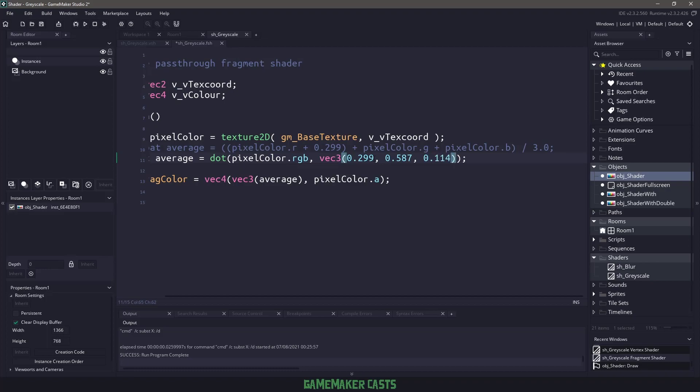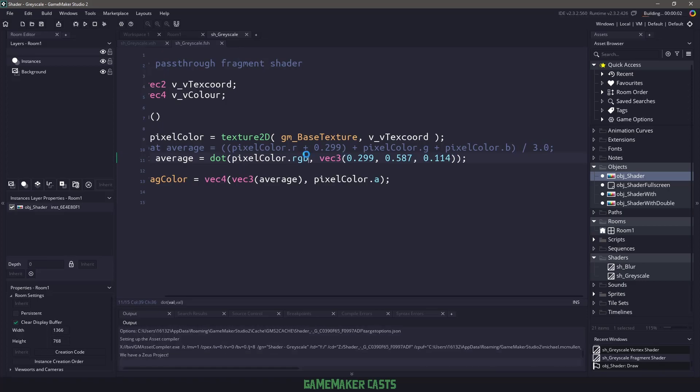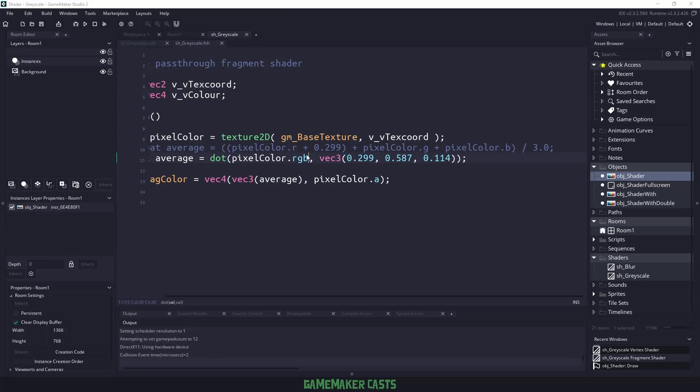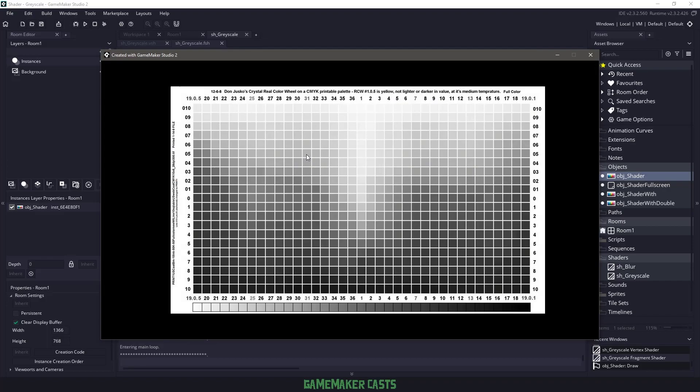And what this is going to do is it's going to take the 299, add it to the red, the 587, add it to the green, and the 114, and add it to the blue. Now, it's a minor change, but if I hit F5 now, it's very slight, but you can see that this image is a little bit lighter than the other one, and it gives it more normal feeling. So now that our shader is done,